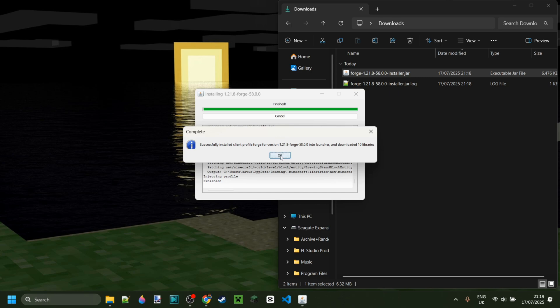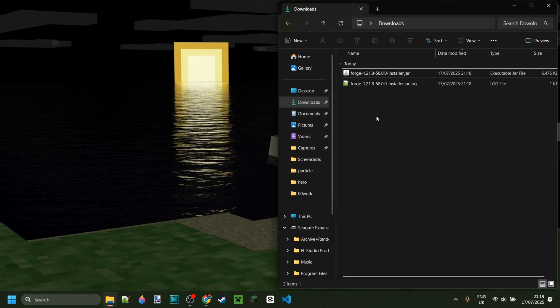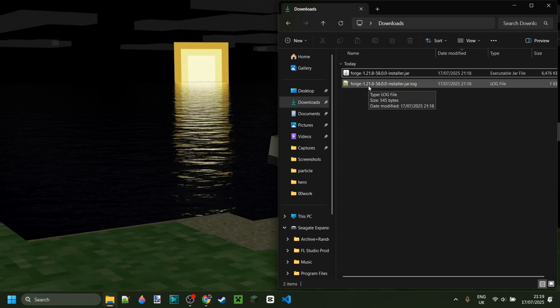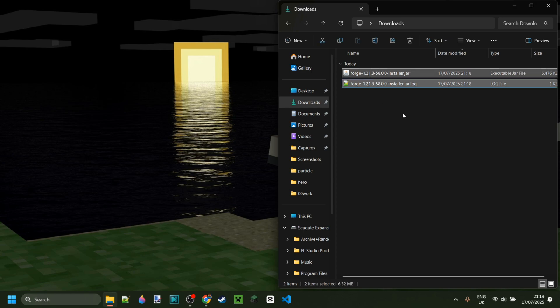Now we can click on OK over here, and because the installation is done, you can actually delete the installer log as well as the installer if you want to.